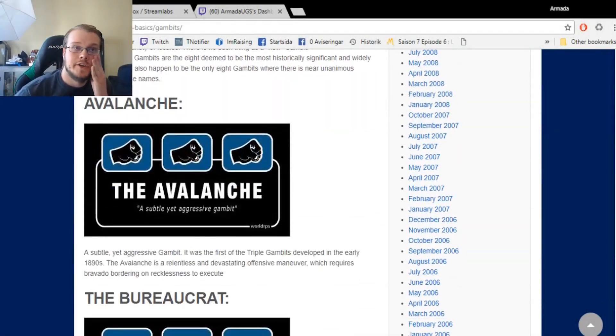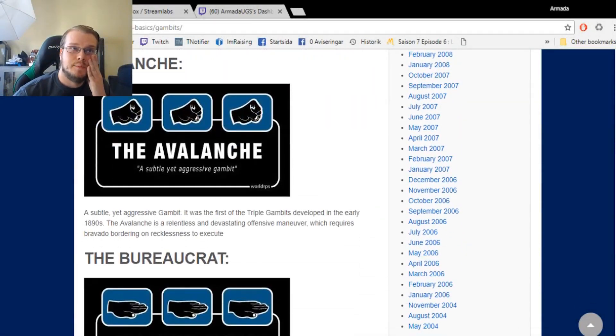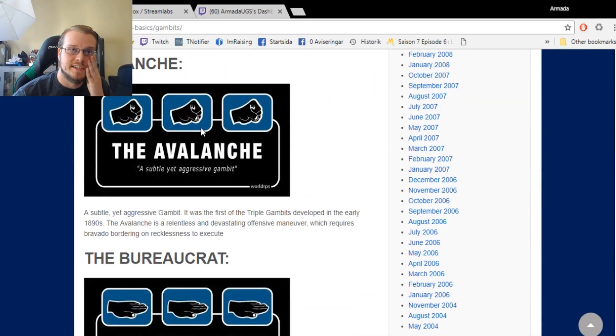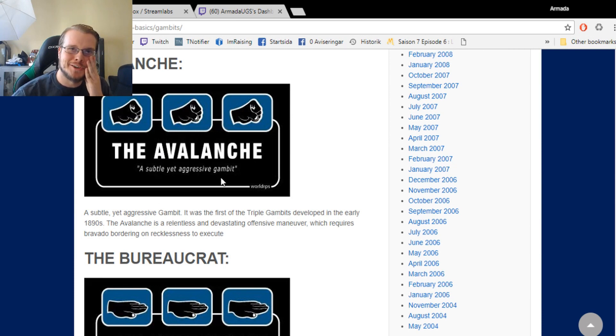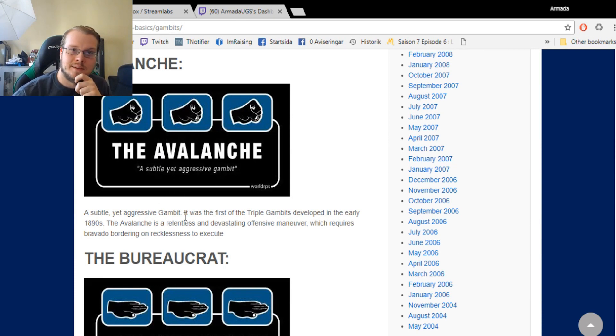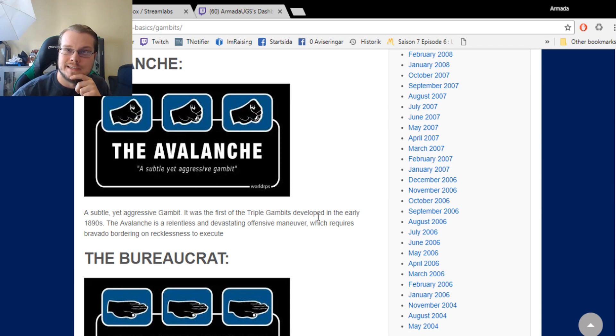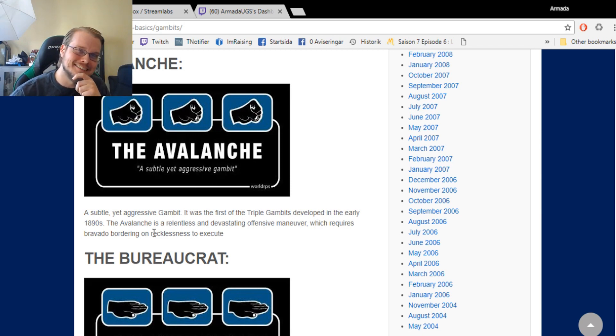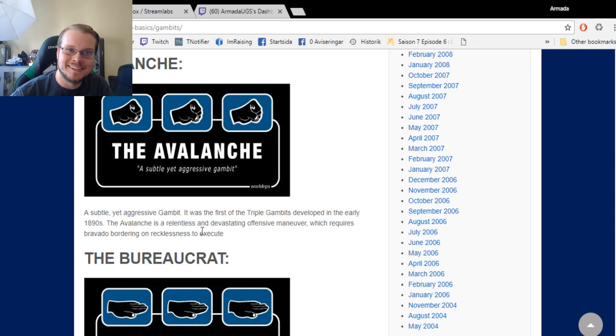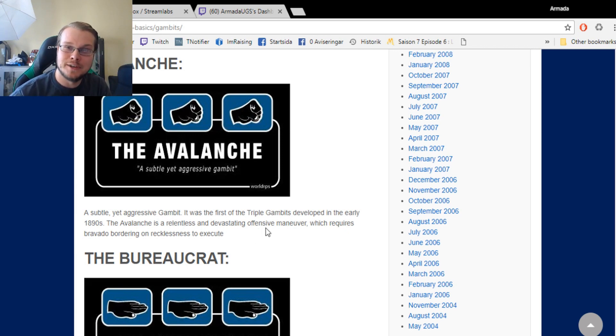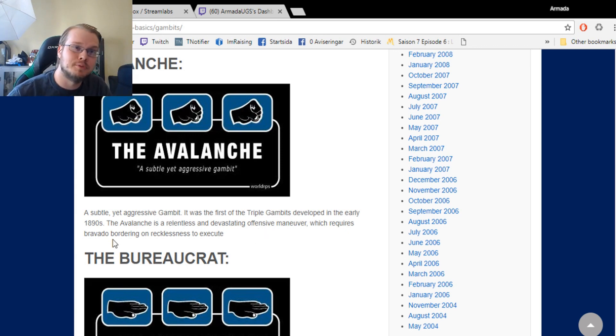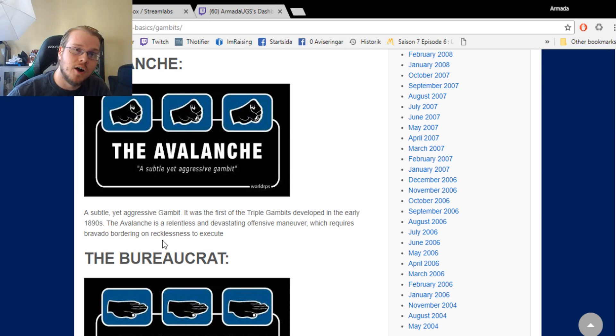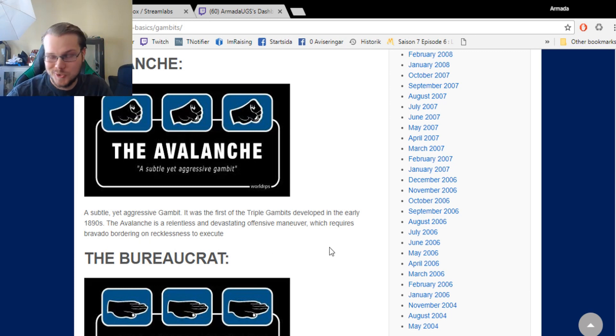So yeah, here you have the gambits. The Avalanche, as I said, a subtle yet aggressive gambit. It was the first of the triple gambits developed in the early 80s-90s. The Avalanche is a relentless and devastating offensive maneuver which requires bravado bordering on recklessness to execute.